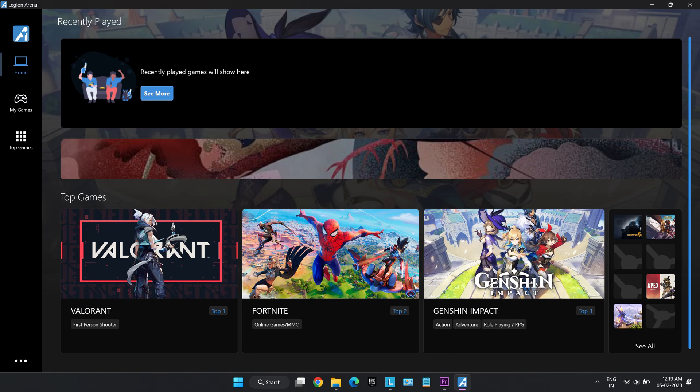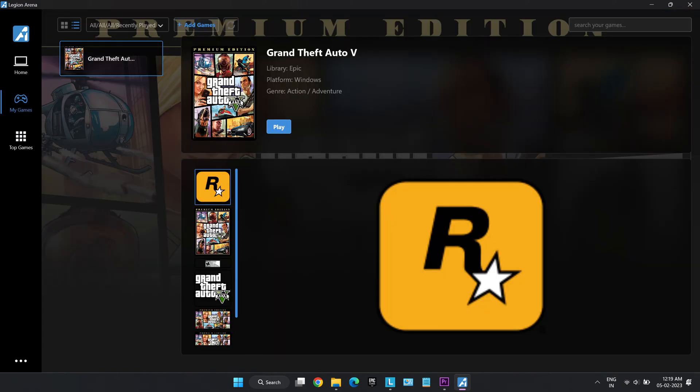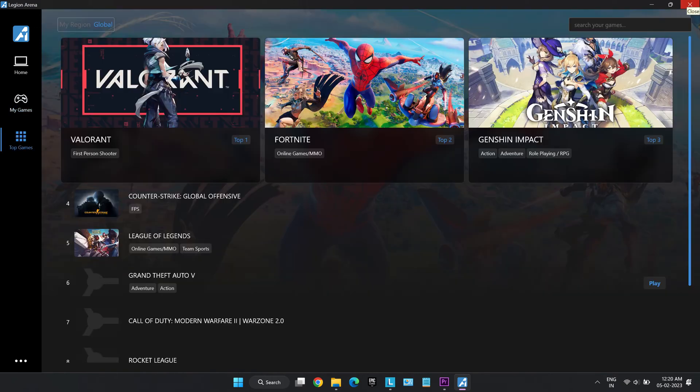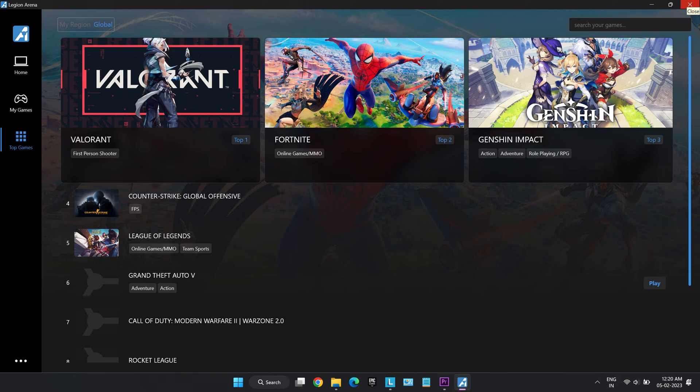Legion Arena, this is a good feature for gamers as it connects all the gaming accounts like Steam, Epic Games etc. and can be accessed at this one point.